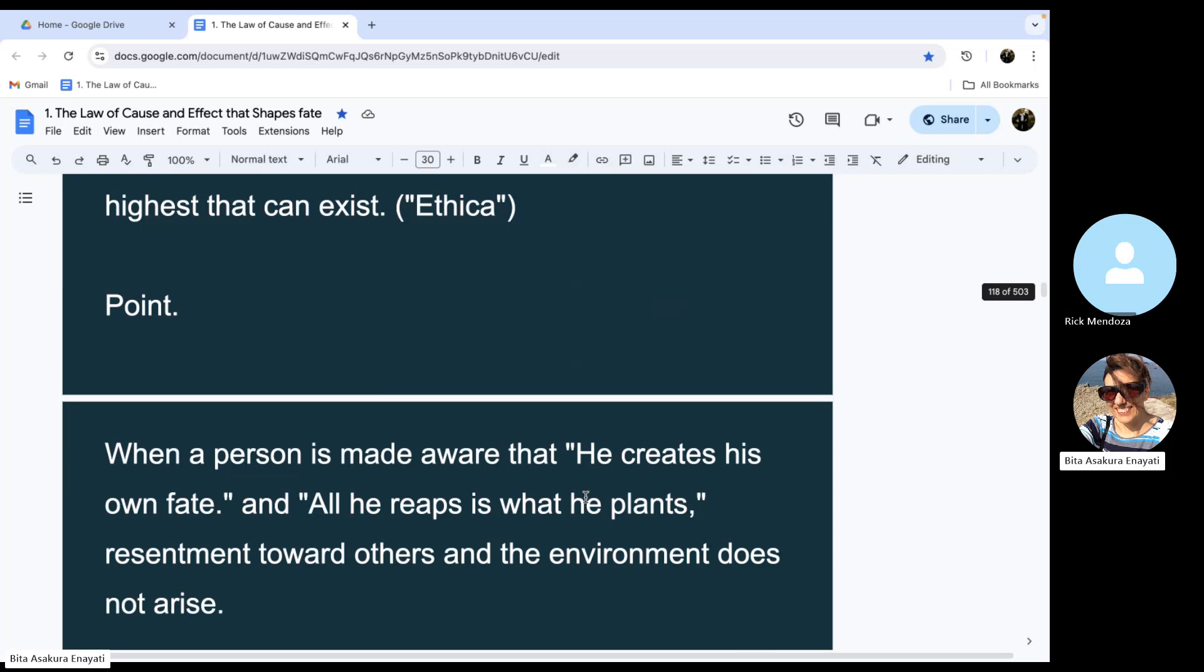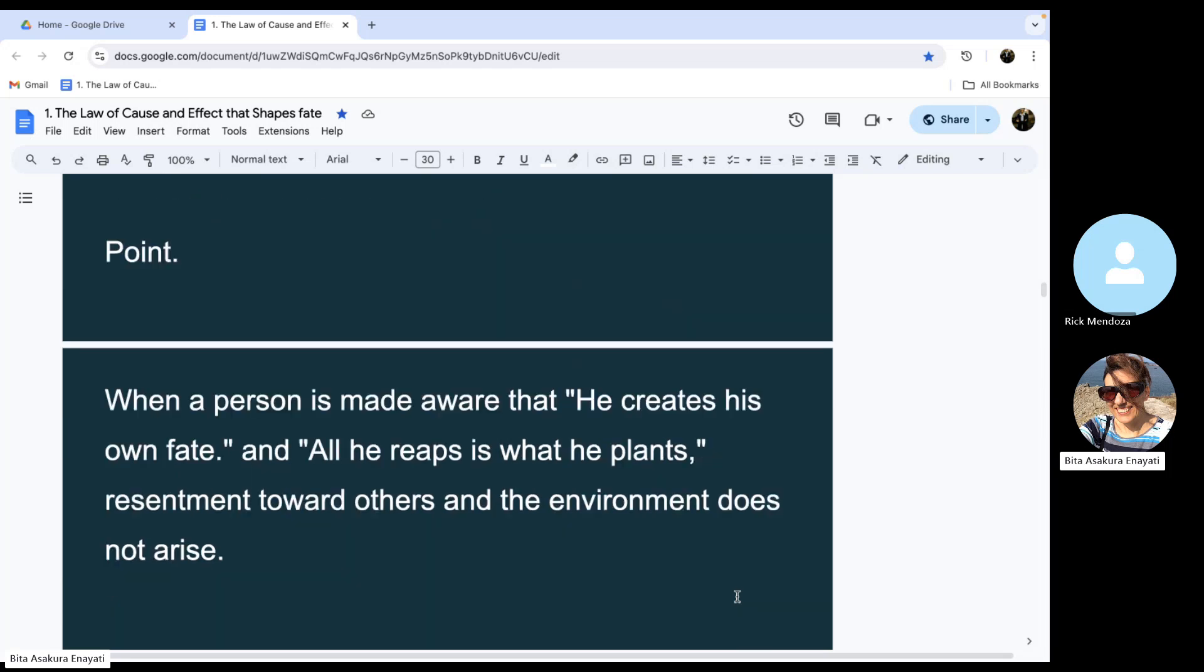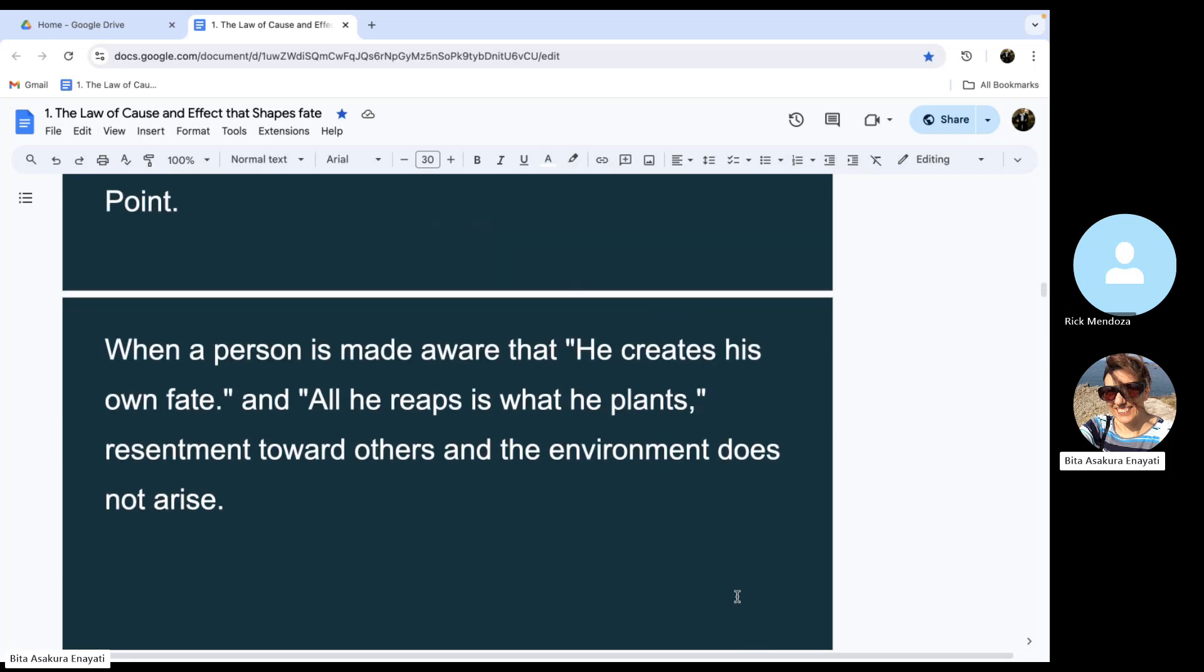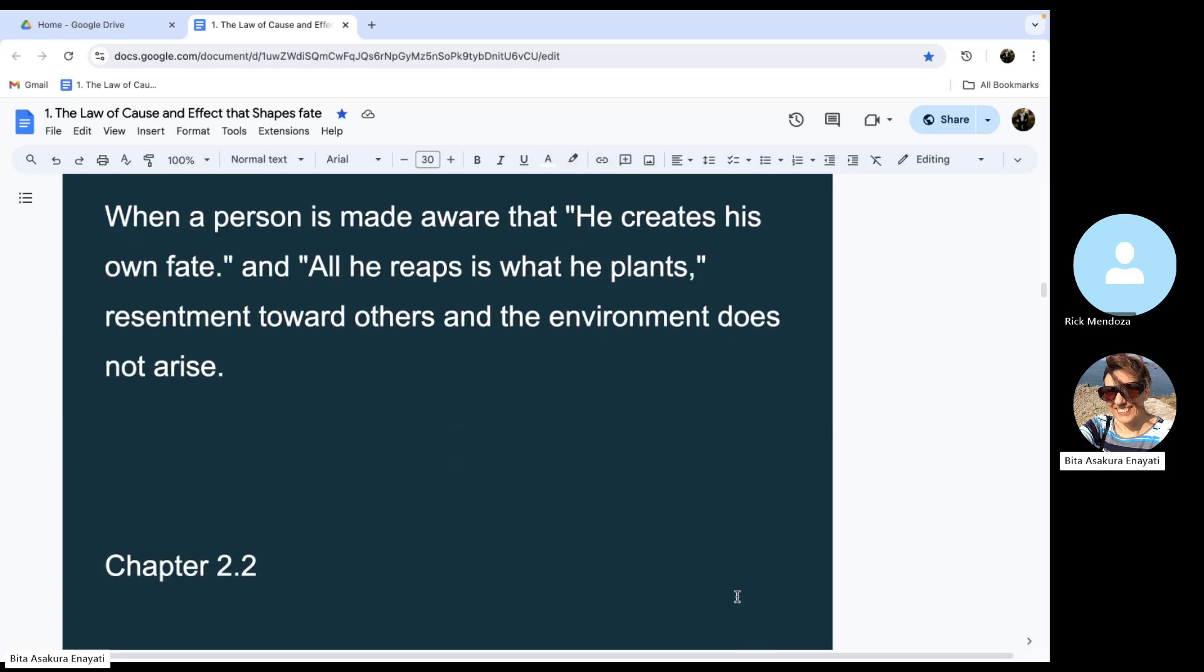When a person is made aware that he creates his own fate, and all he reaps is what he plants, resentment toward others and the environment does not arise.